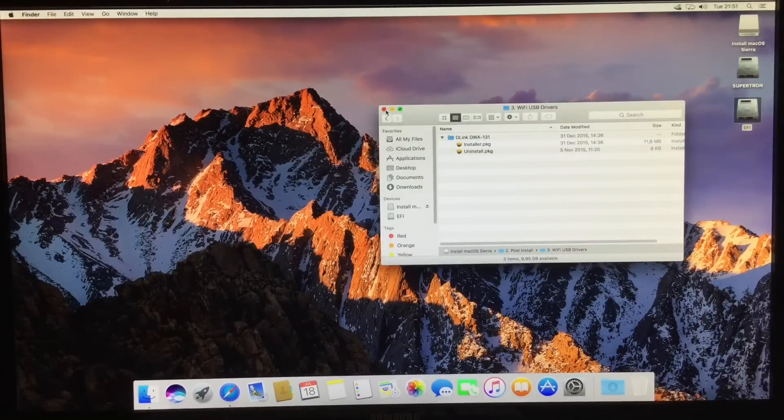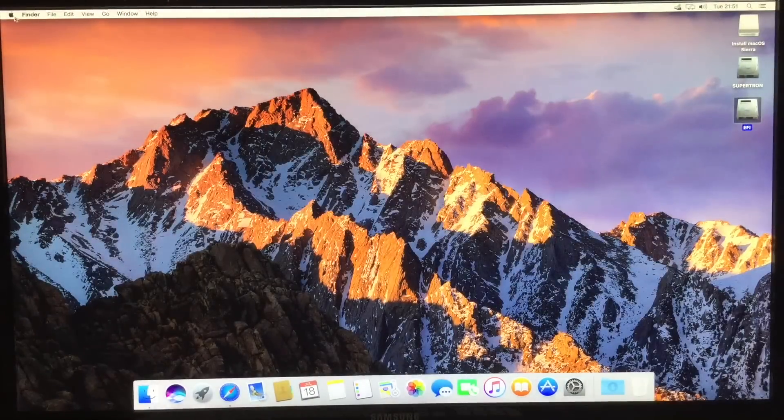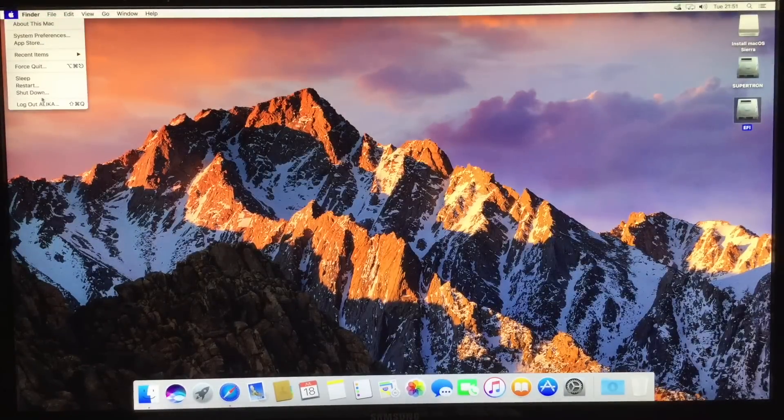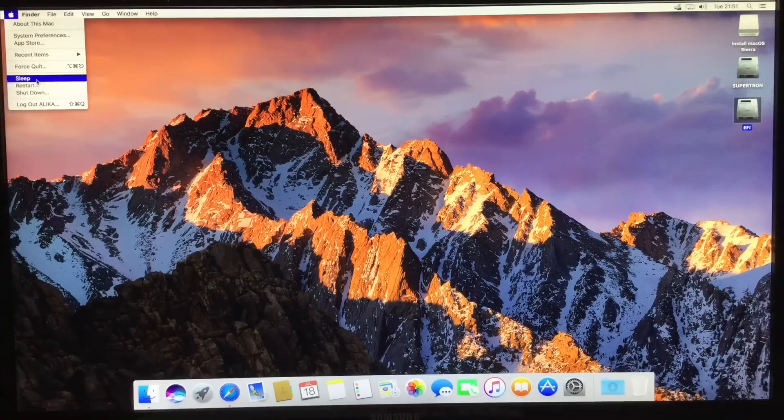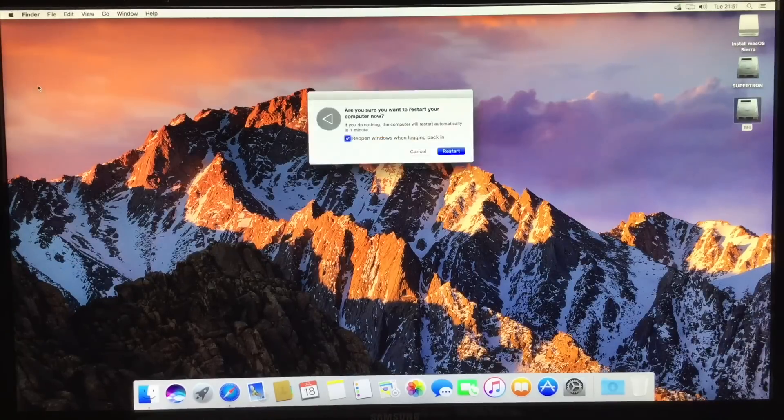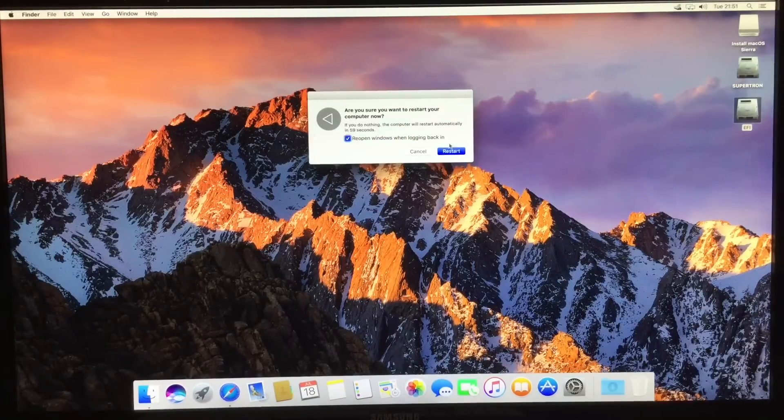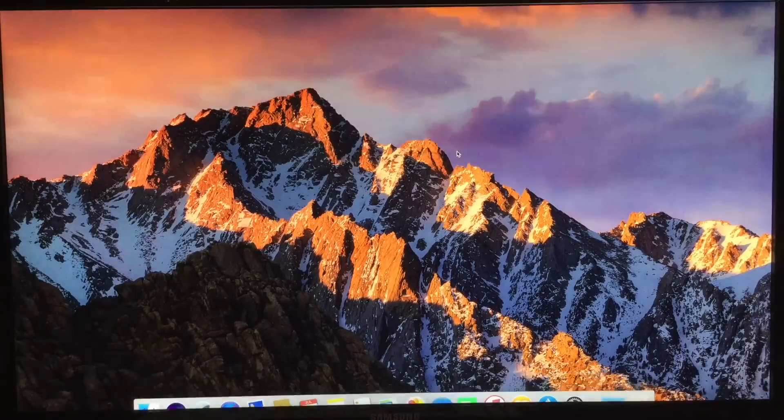Great, close this, and now you're all ready and done. Let's go and shut down and restart. Restart.